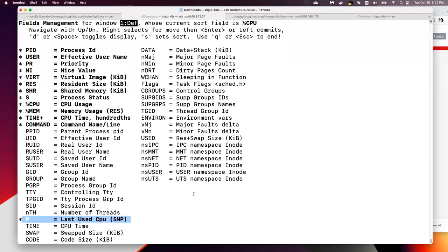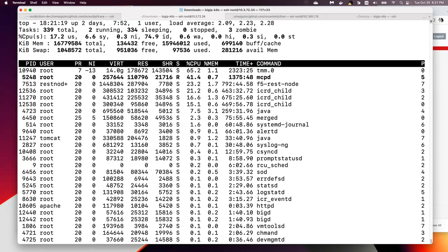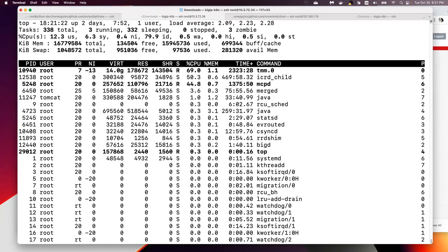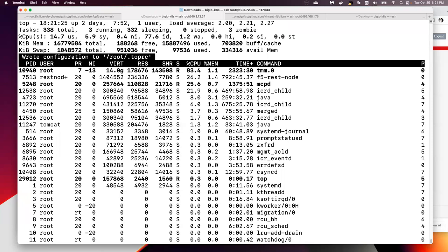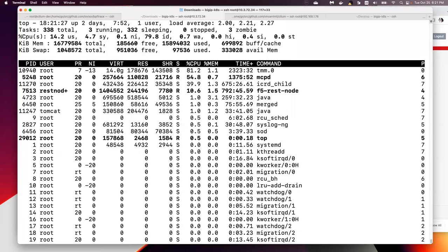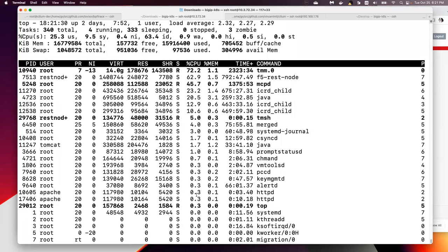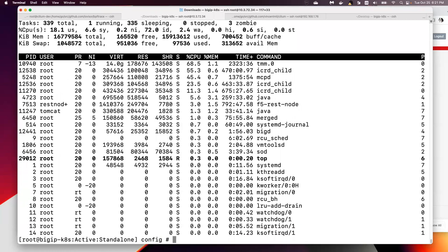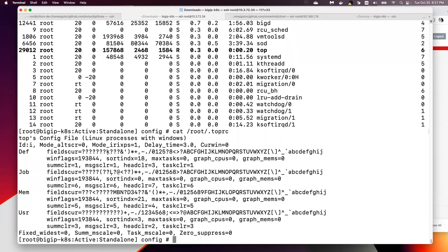Now let's press escape and then press capital W. You can see it writes the top RC file under the root directory. This is the top RC file we just generated.